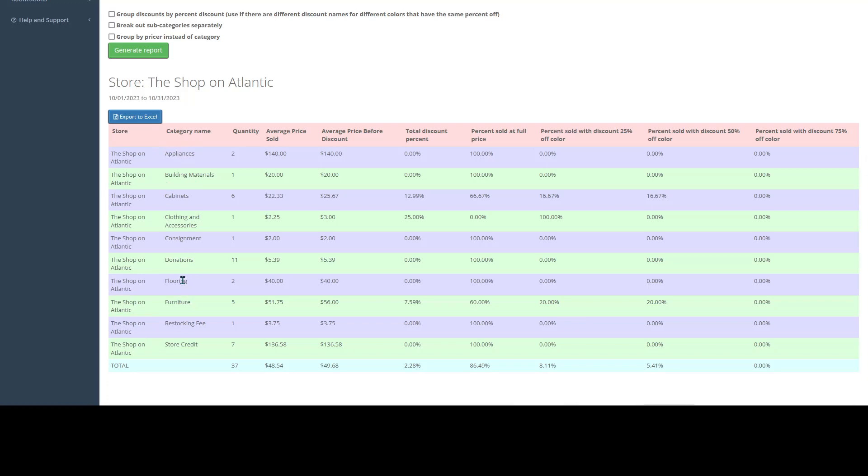If we just chose a specific category, it would only show the one column here. It'll then show you the quantity of items that were sold in this category in this timeframe. And we can see our average price sold.